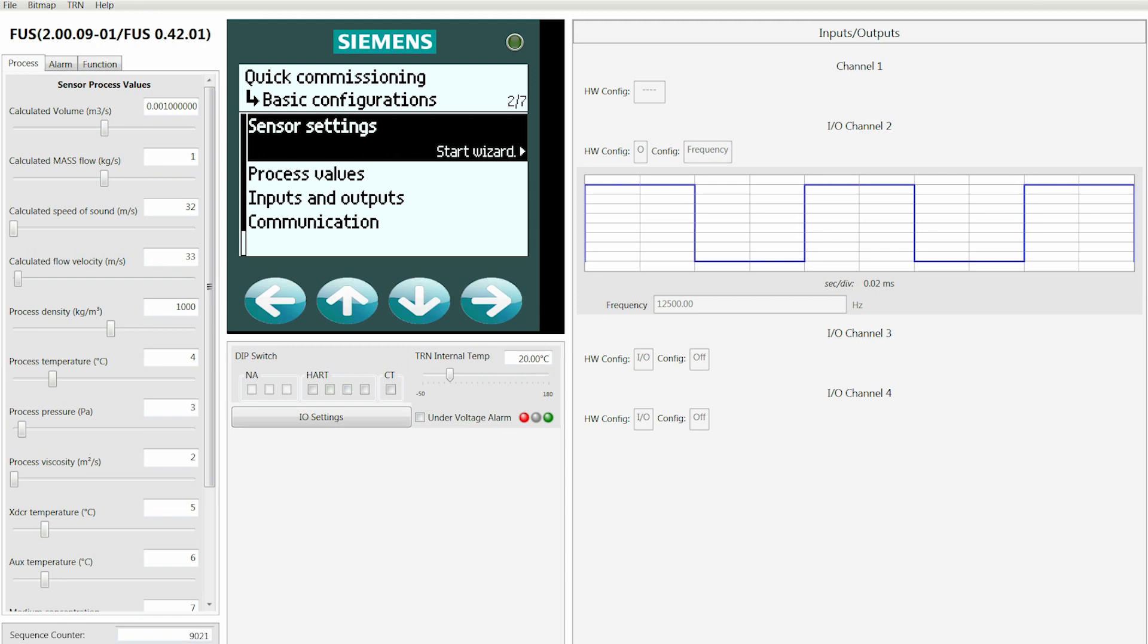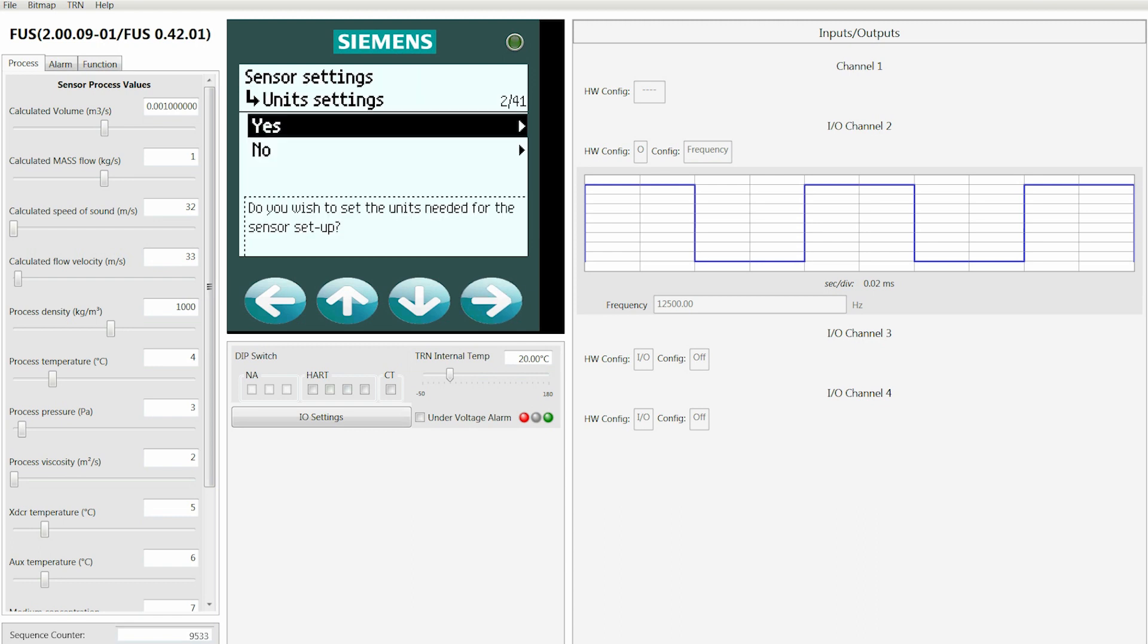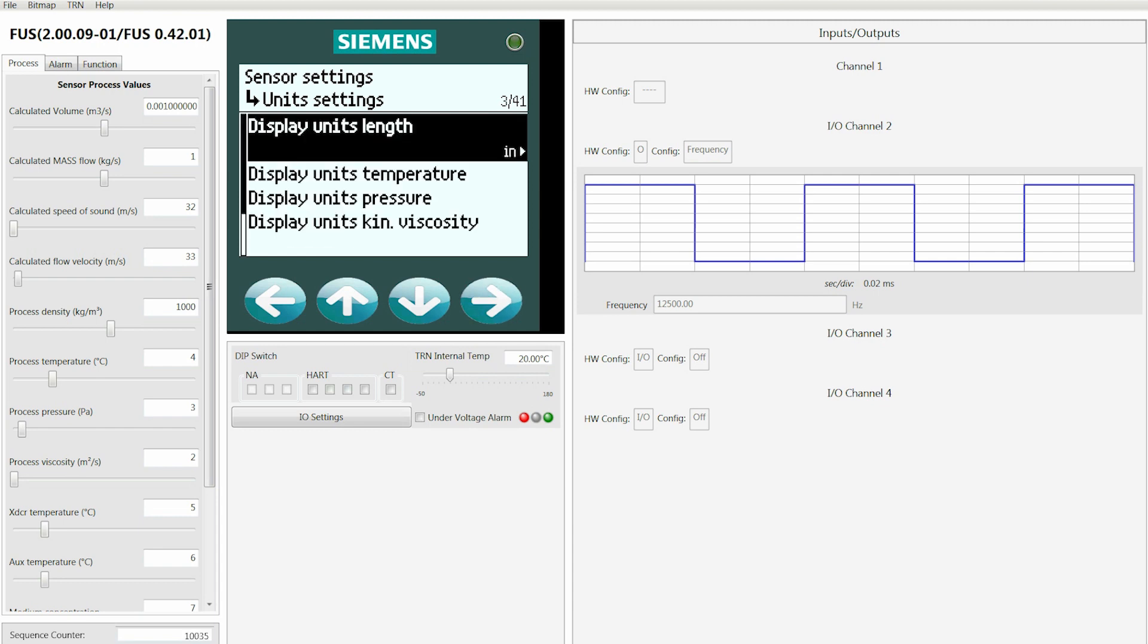Here you will highlight Sensor Settings, press the right arrow, and then we will move past the help screen and into the Sensor Settings wizard. When Unit Settings appear, you're going to select Yes.